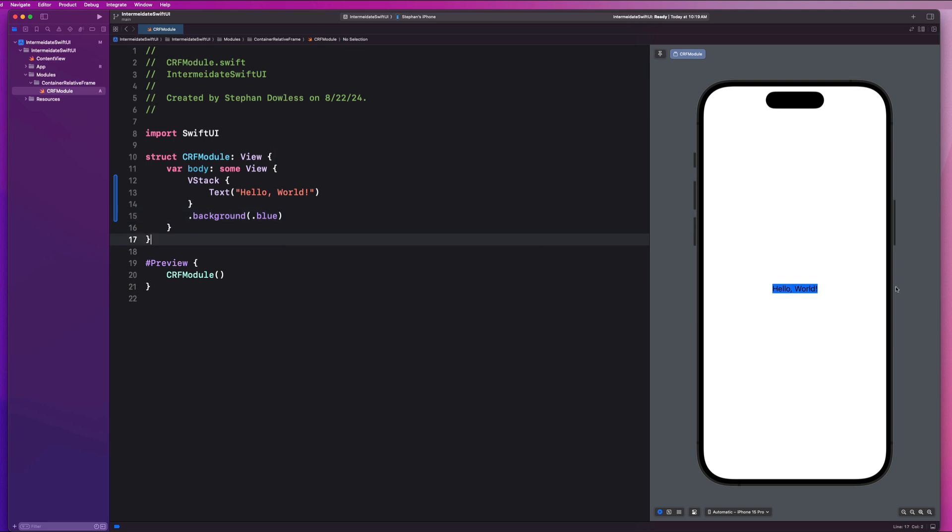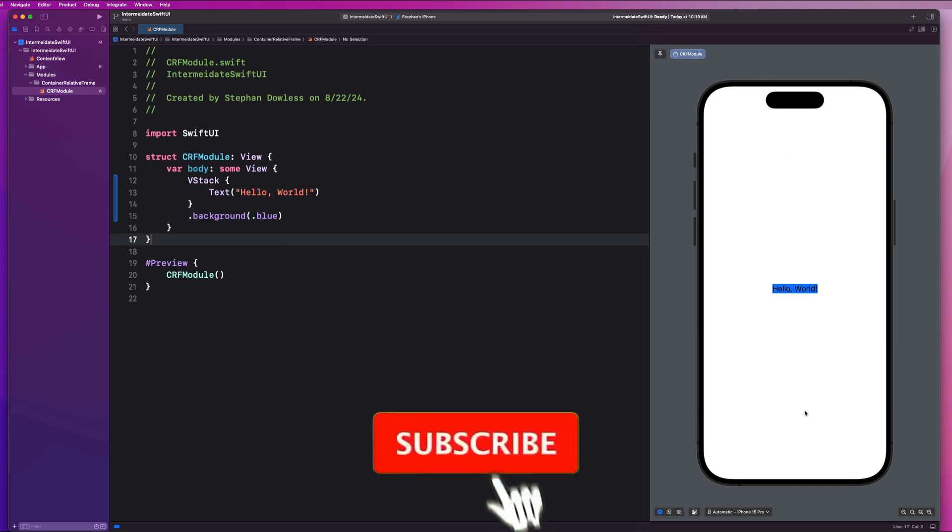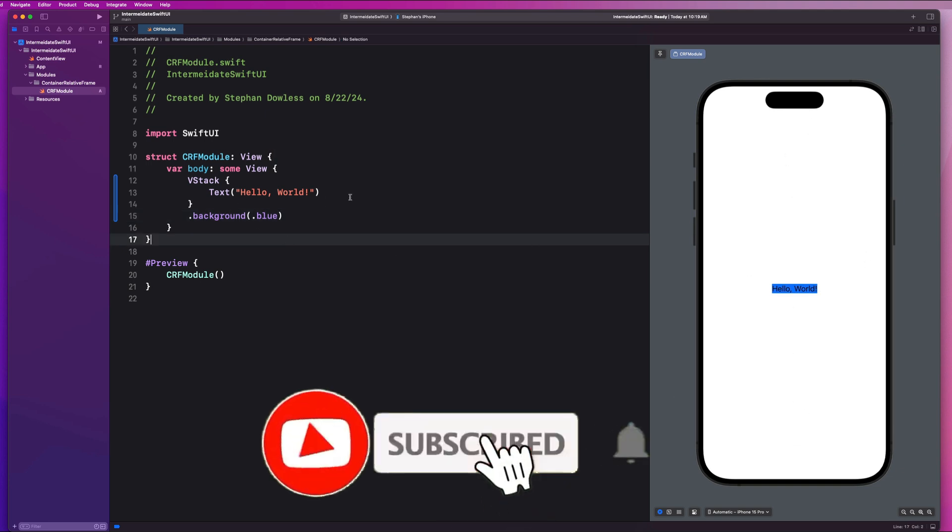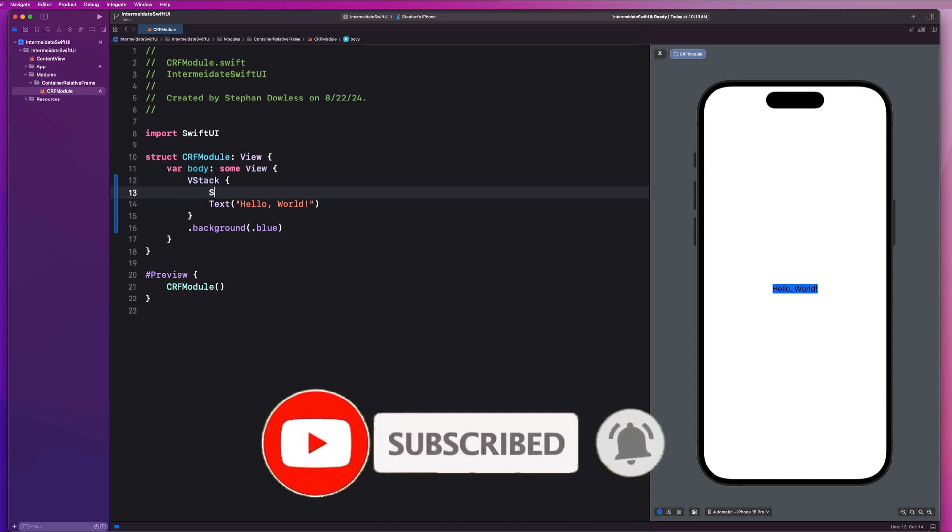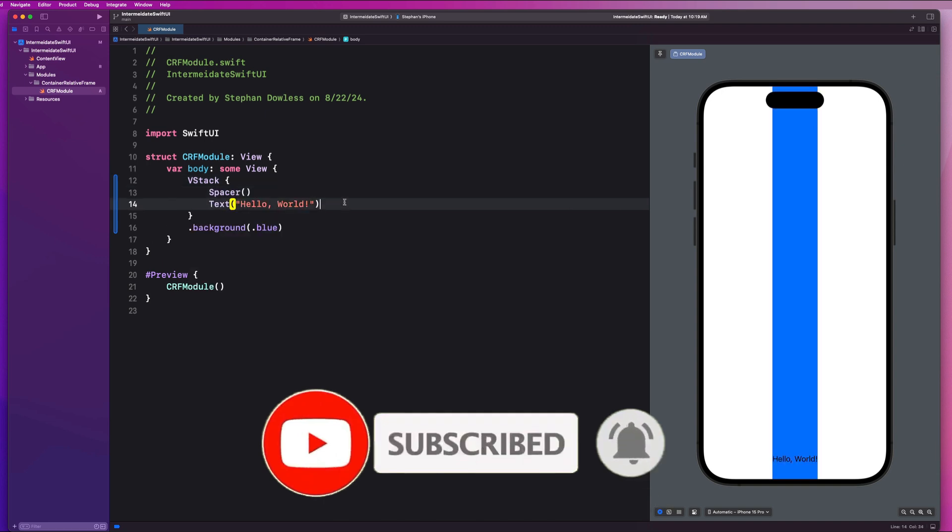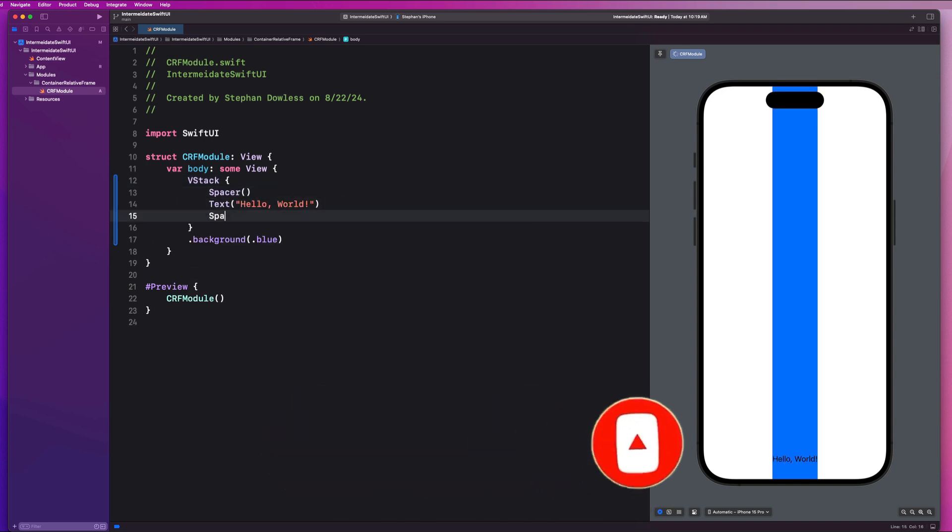So let's imagine I wanted to fill out the entire height of my screen. Well, one way to do that within V stacks is to use spacers, right? So we could say spacer, spacer to keep it centered. And that fills out the entire height of my screen, but the width is still constrained to the width of this text component, right?